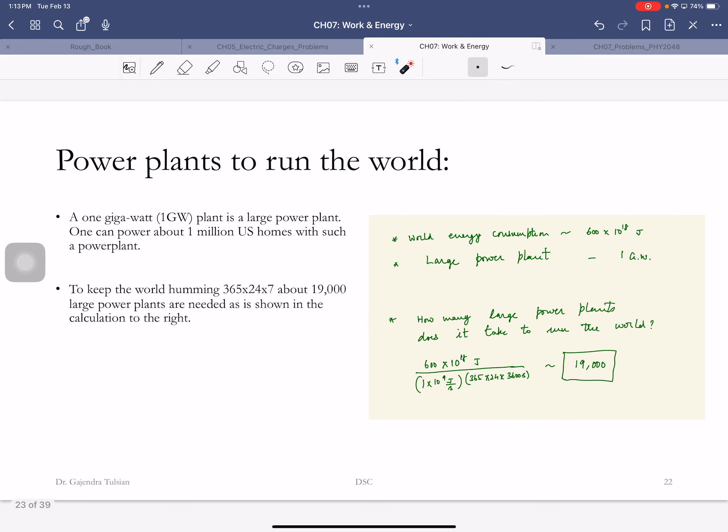Let's put that in perspective. That's how much energy you need to run the world for one year. So that's the power, how much energy you need per second to run the world divided by a gigawatt, that's a Hoover Dam. That tells you how many Hoover Dams you need 24-7 to run the world. 24-7 you run 15 to 20,000 Hoover Dams to run the world.